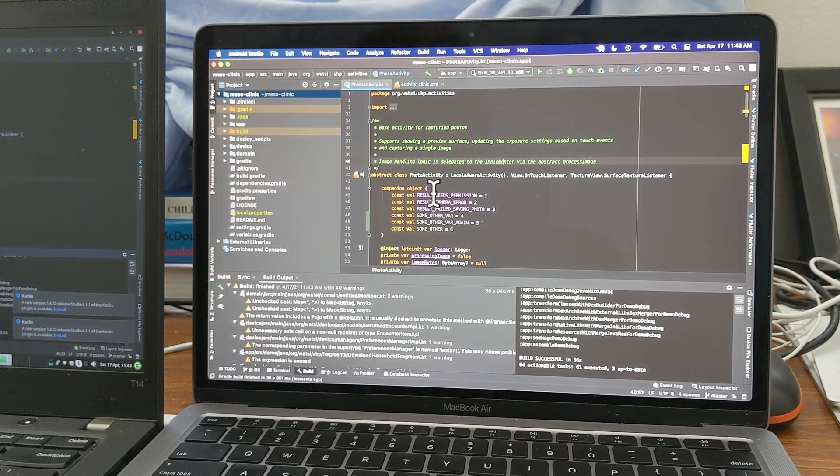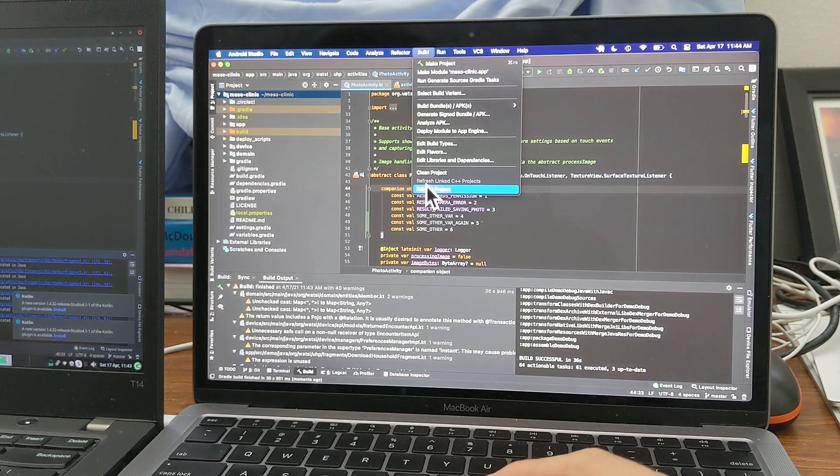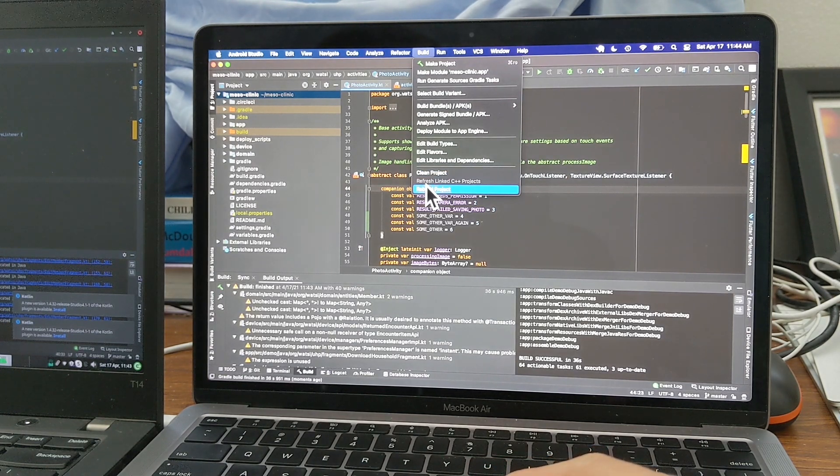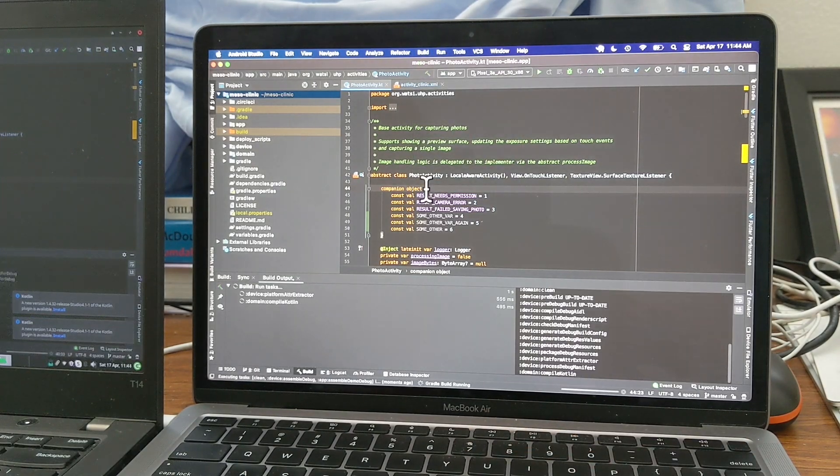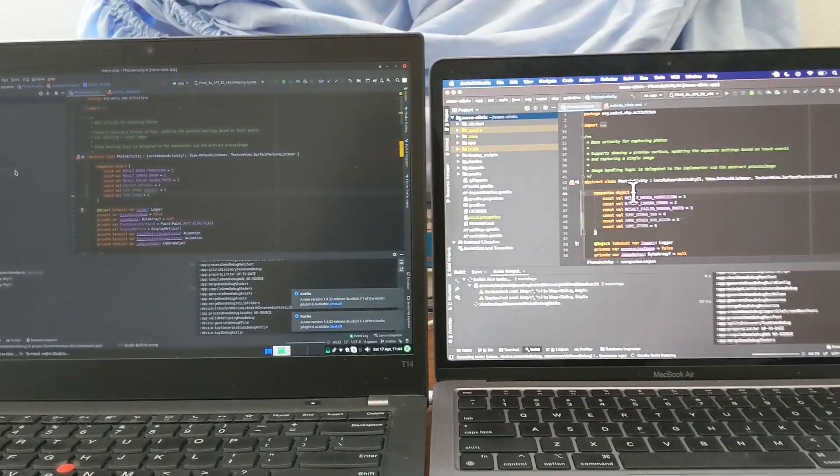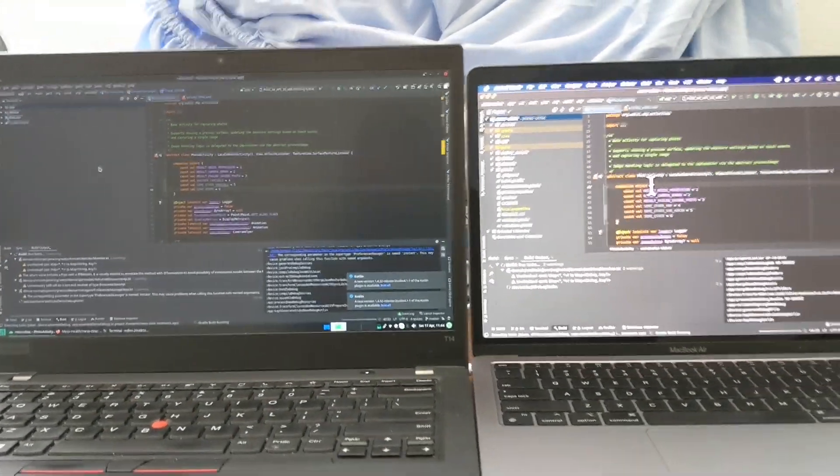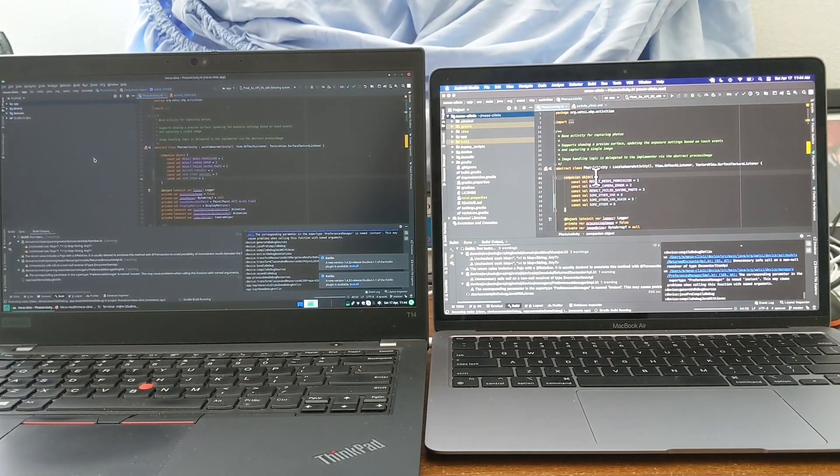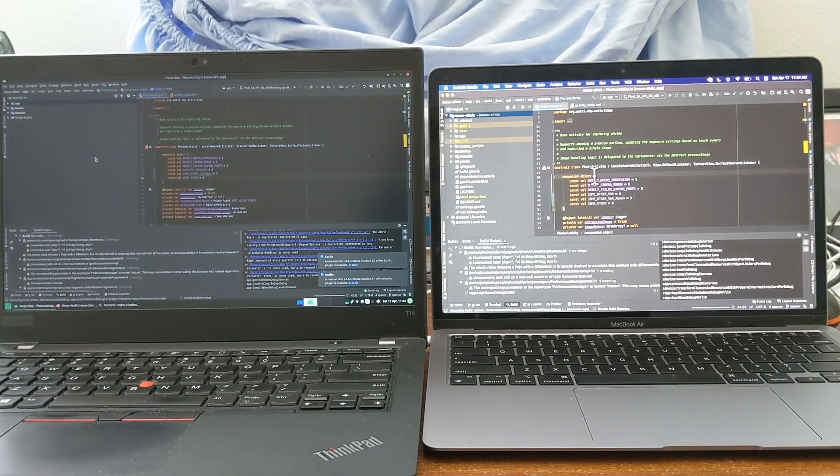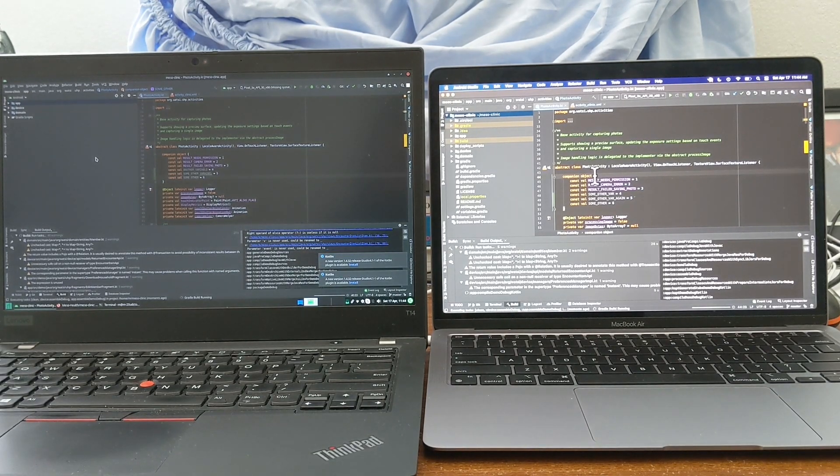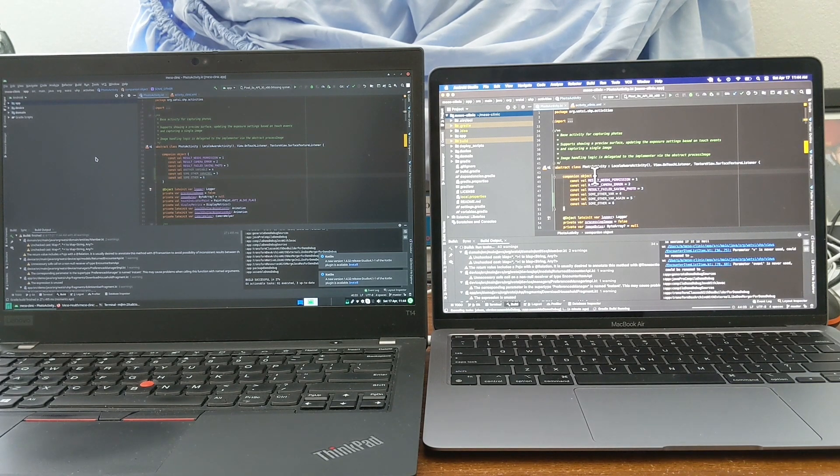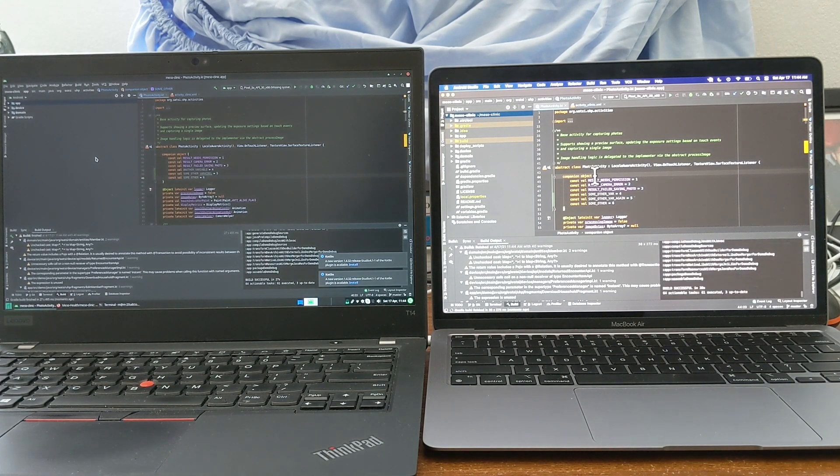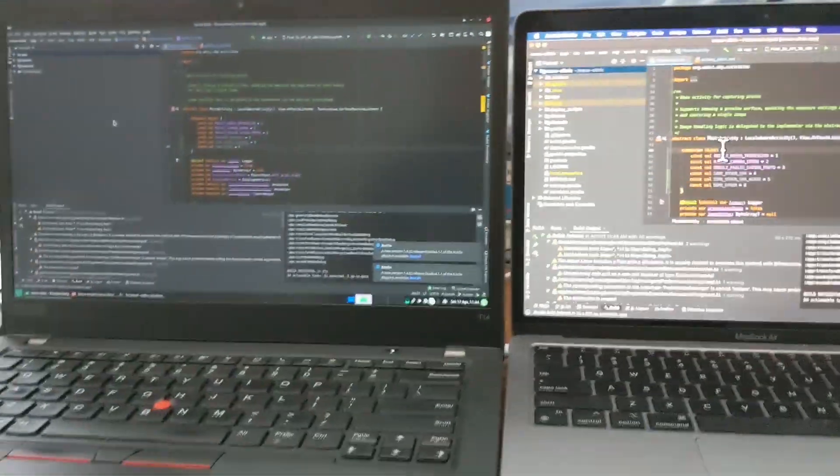Yeah, it's kind of interesting. Let me, this is the last time I'm going to do this. So just to give you all sense of what the build times are. All right, so T14, 27 seconds. MacBook Air, 38 seconds.